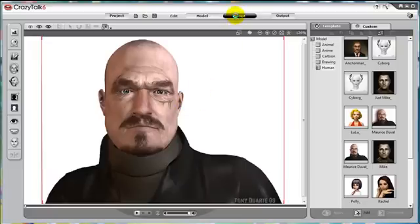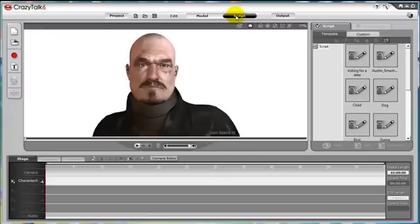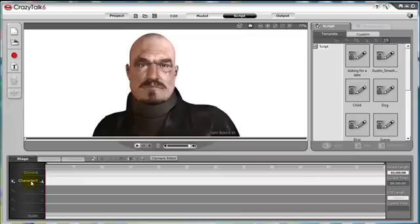So let's click on the script located at the top bar next to the model button. Now that we are in the script section, you will notice at the bottom we have what is called the stage. This is the topmost layer of script editing.